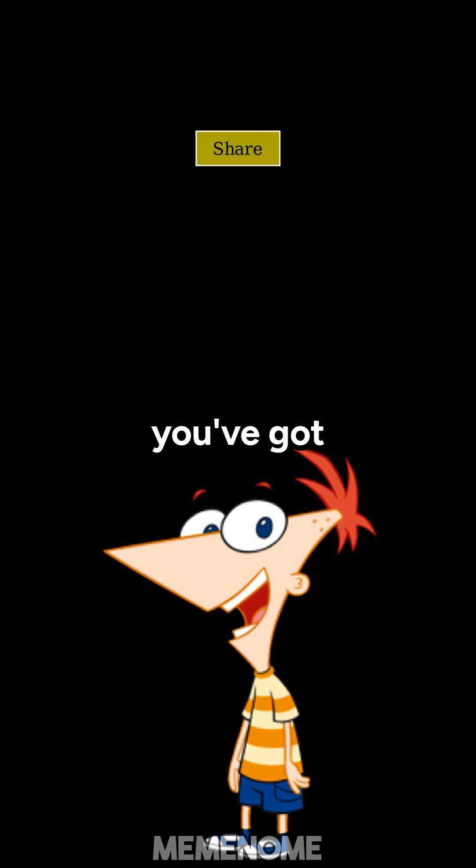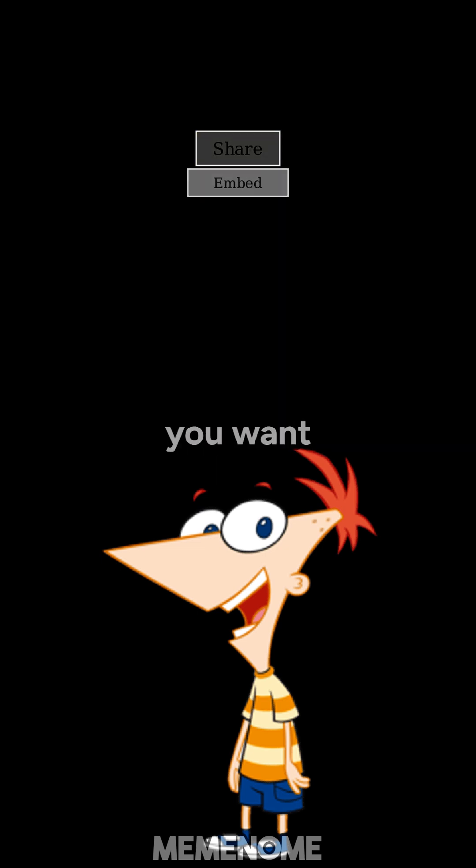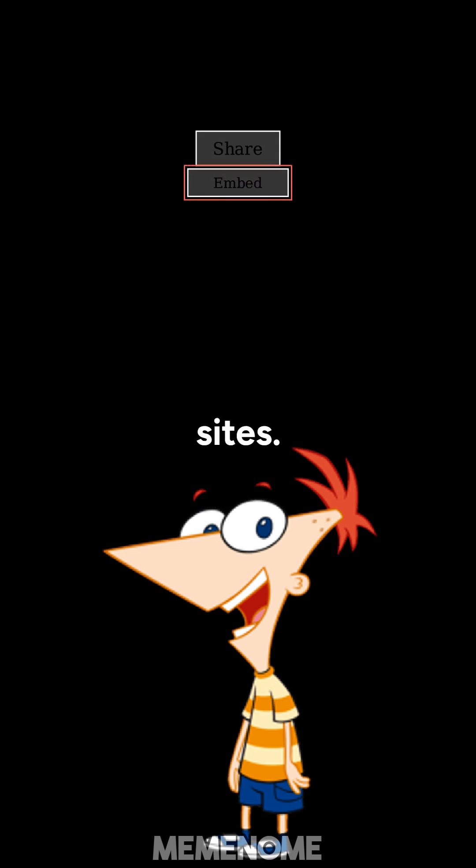First, you've gotta find the video you want to share. It could be from YouTube, Vimeo, or other sites.